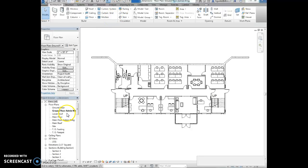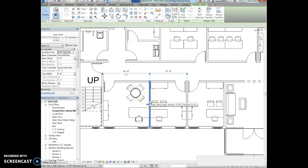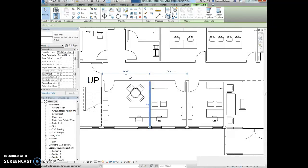I'm going to activate the ground floor admin wing plan and select the wall indicated. It's the wall between these two offices right here. Two dimensions will appear: a 14 foot dimension and an 11 foot dimension.